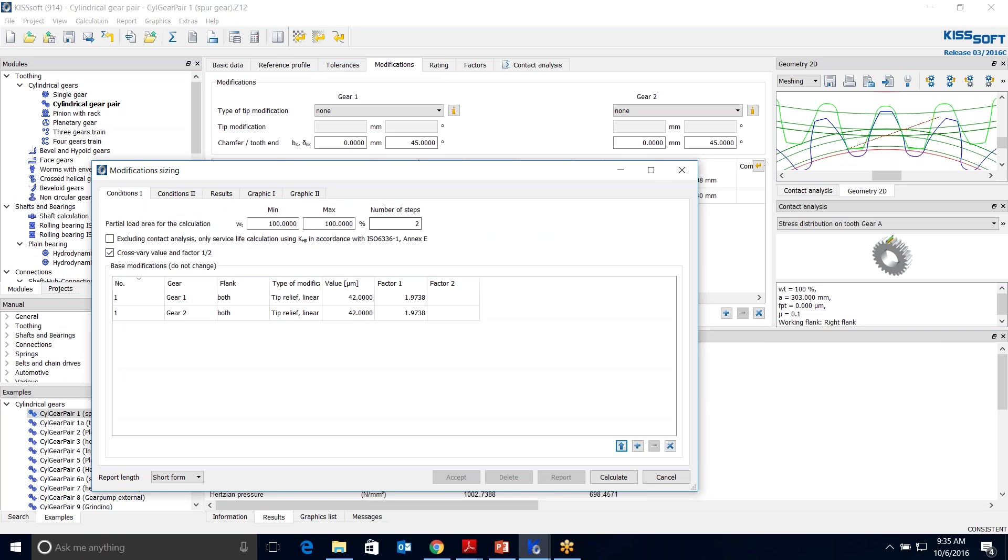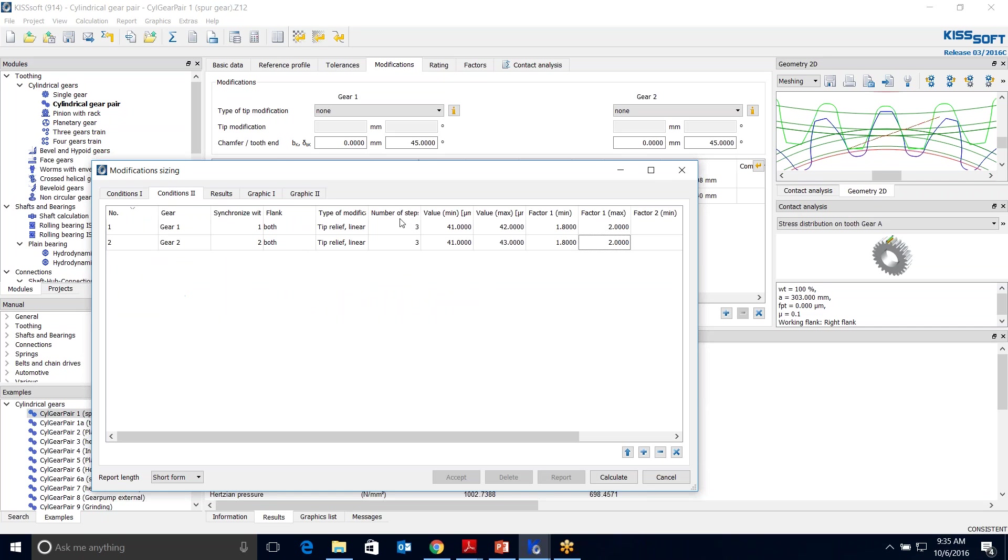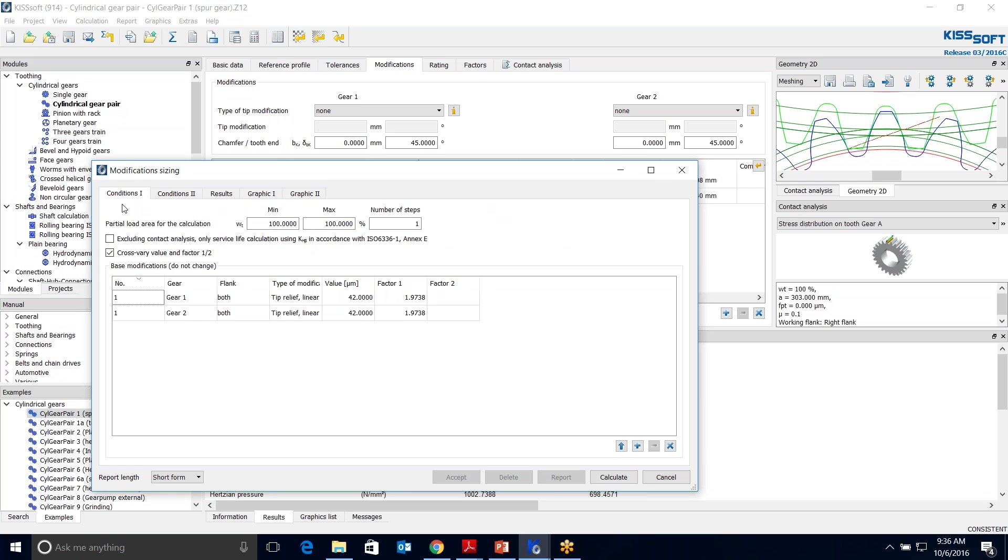My minimum value will be 41, my maximum value will be 43. I'm going to do that for each one. And my factor is going to be 1.8 to 2.0. In my Conditions 1, I have my original, which is this number right here. I have my partial load for the area of calculation. I have a minimum of 100 and 100. So I can change this to one step, I'm just going to do this at max load.